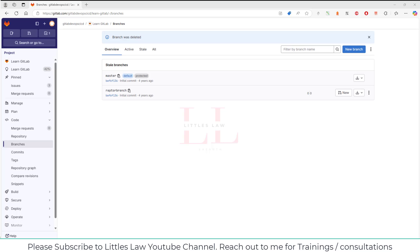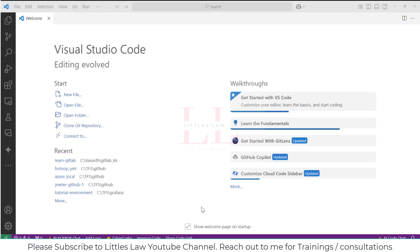Coming back to this video: firstly I'm going to integrate GitLab with my Visual Studio Code, and the second part is I'm going to set up the k6 scripting or k6 load test using GitLab. So let's connect GitLab to VS Code.